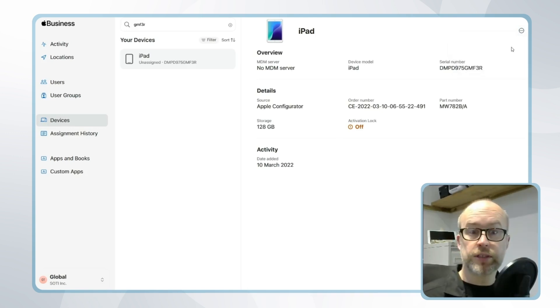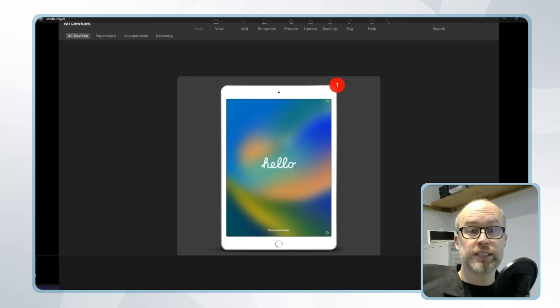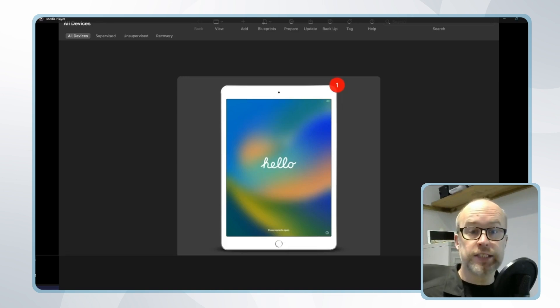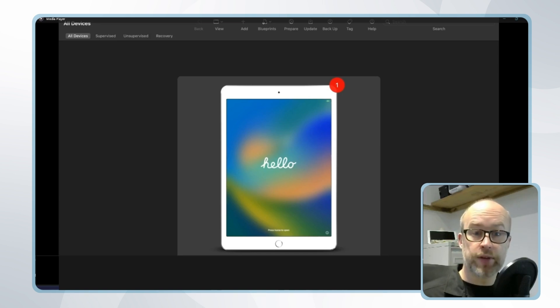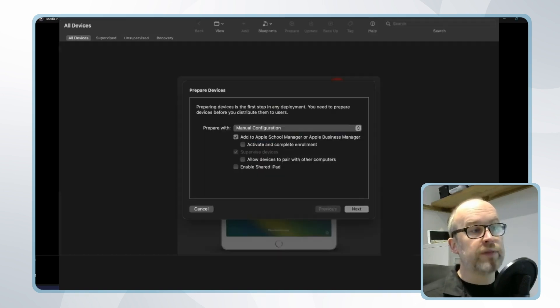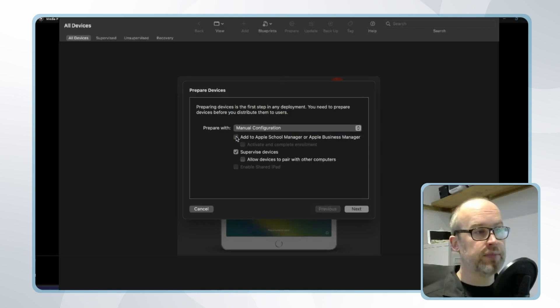The second of our two options is concerning devices that can't be added into Apple Business Manager. There is a way of manually supervising these through Apple configurator. Let's take a look. We go back to prepare we only have supervised devices selected and then we'll click next.